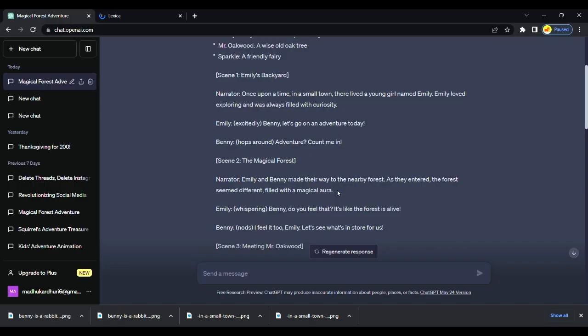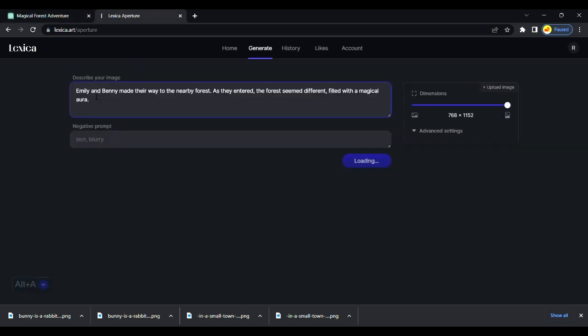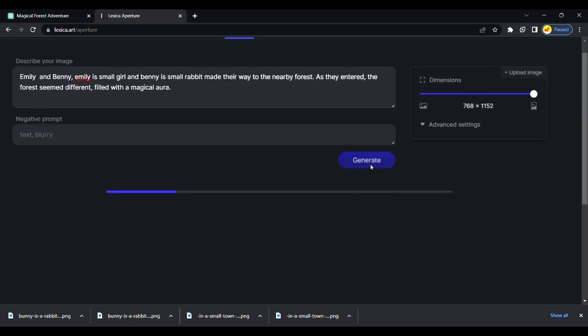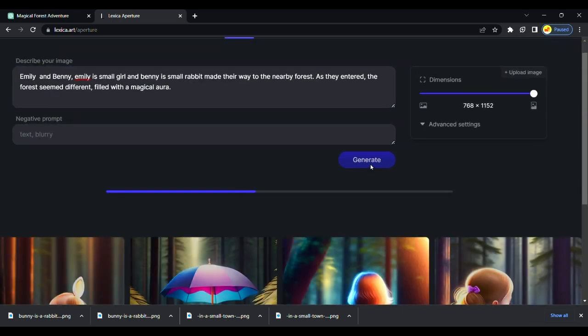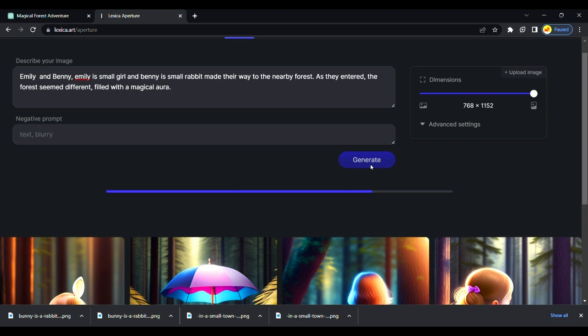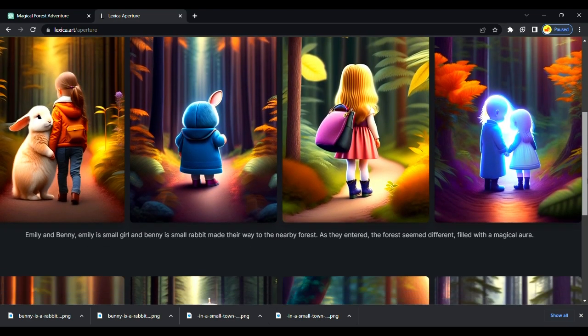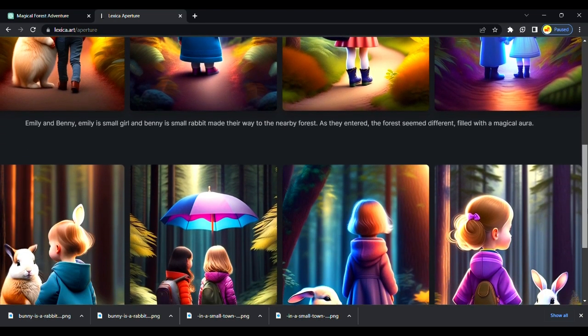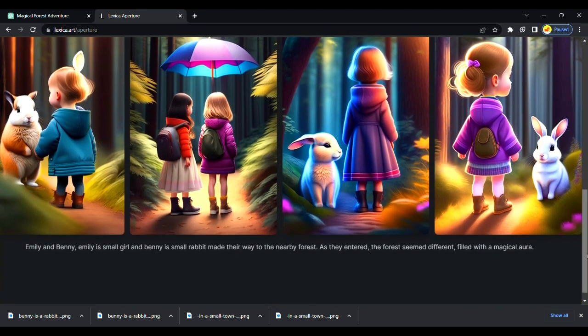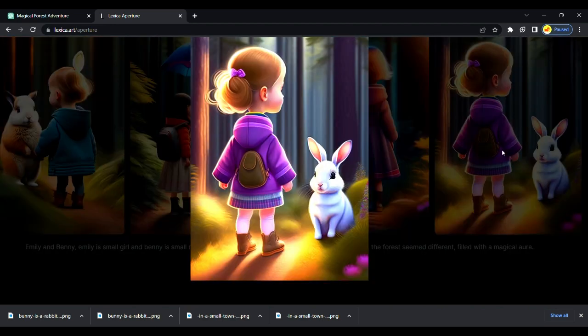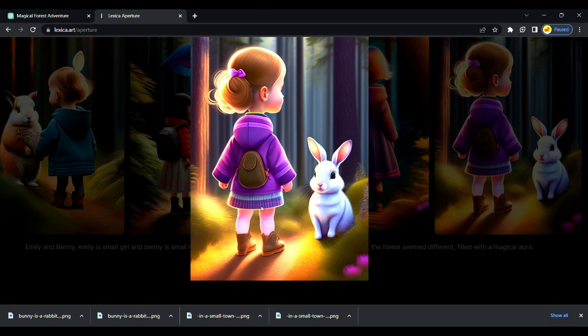The next step is to copy script prompts from GPT and paste it to the Lexica image generator. Lexica will generate an image from our text. You can use Blue Willow, Leonardo, or Playground AI to create images. I created a detailed video on the image generator from text. You can watch it on the channel. Lexica generated images as like we entered.